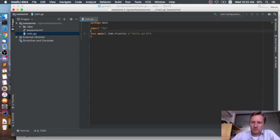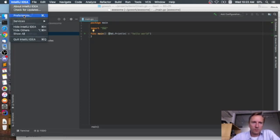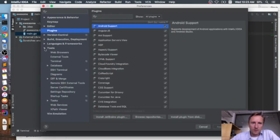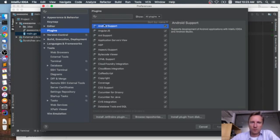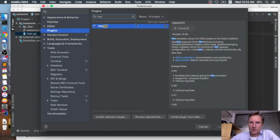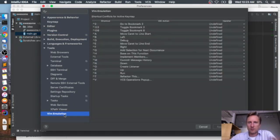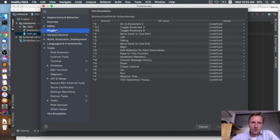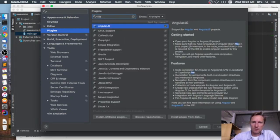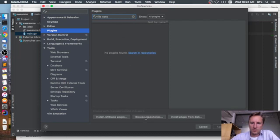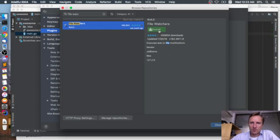It seems to be doing imports by default, but it's not doing formatting. If I go to Preferences and then Tools, for those using Vim it's good to have Vim emulation turned on via the IdeaVim package — I have it installed and enabled. But what we really want is the File Watchers plugin. Let me browse the repositories for it.